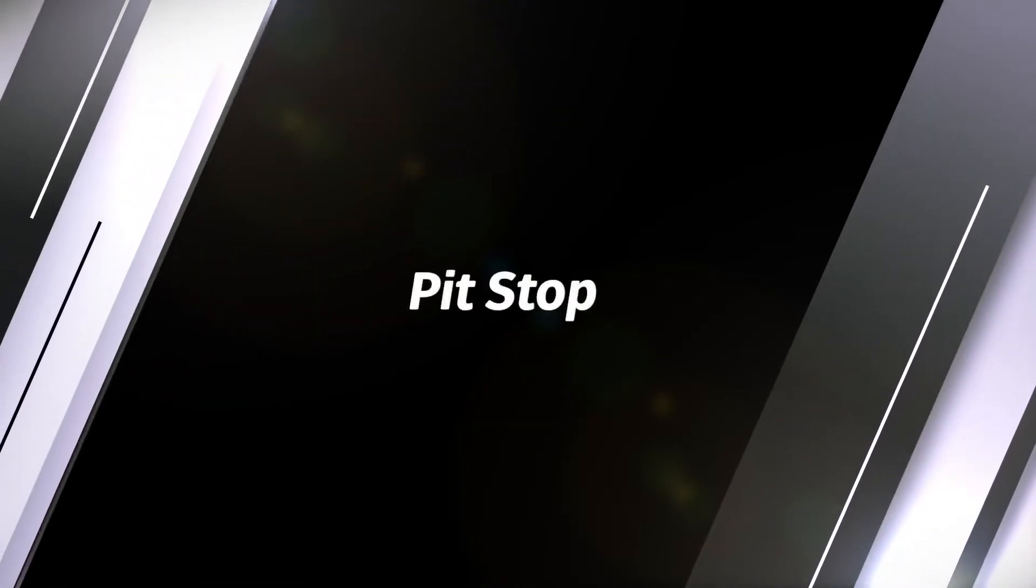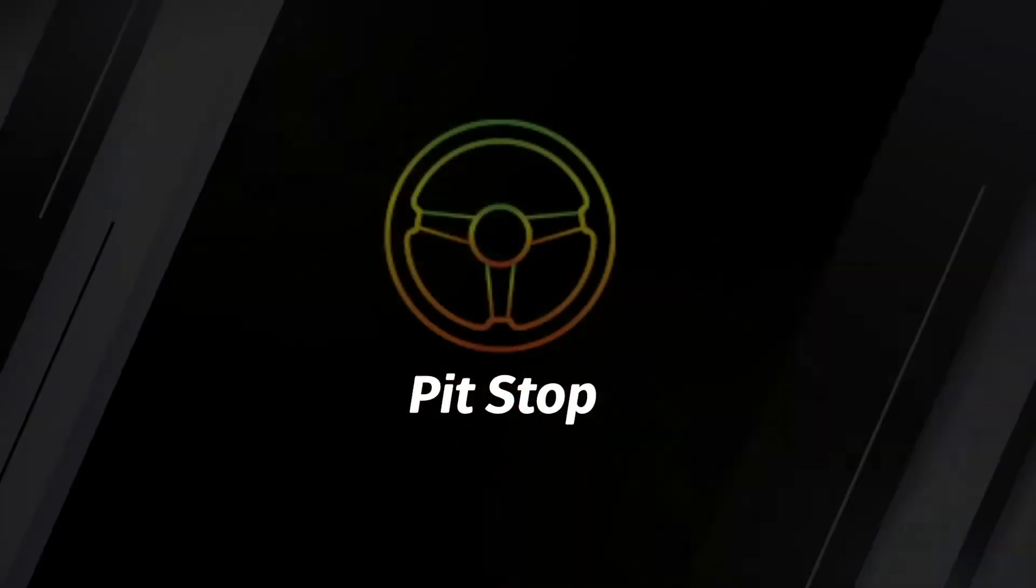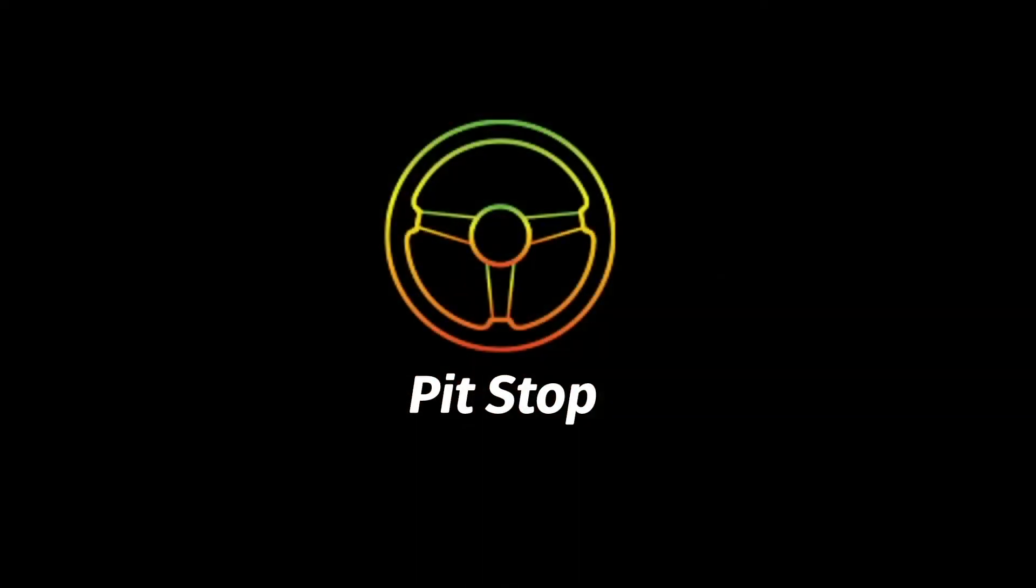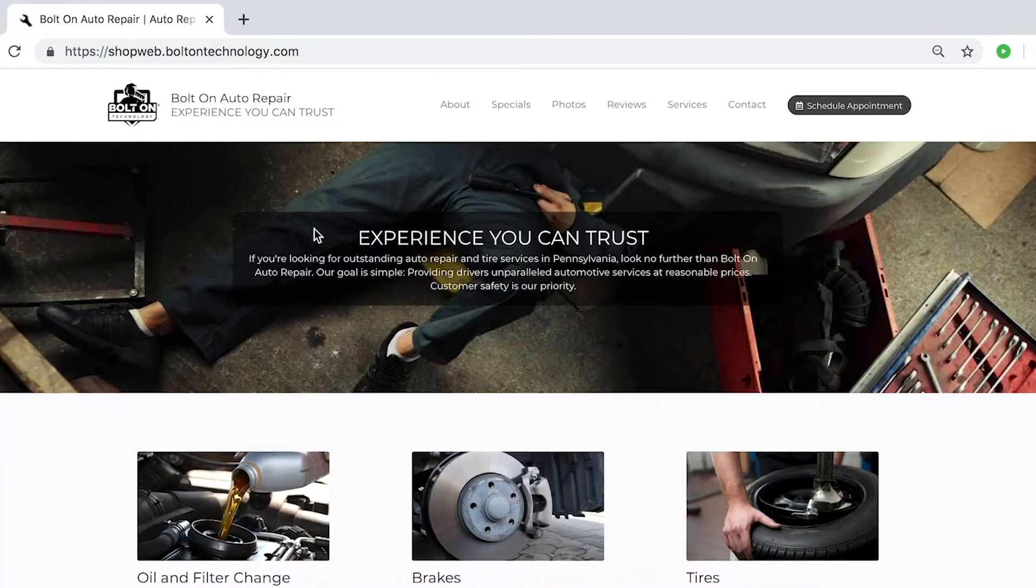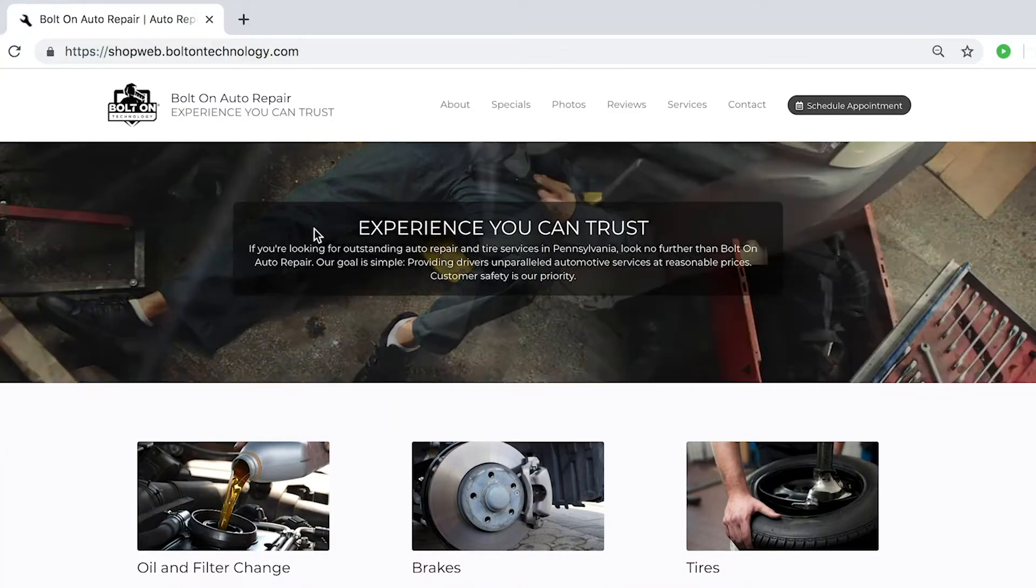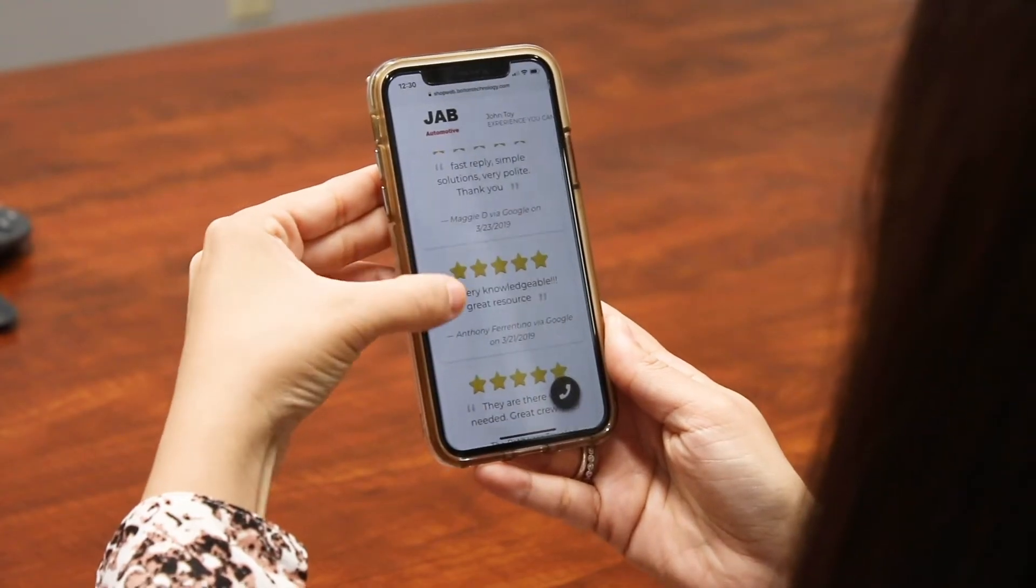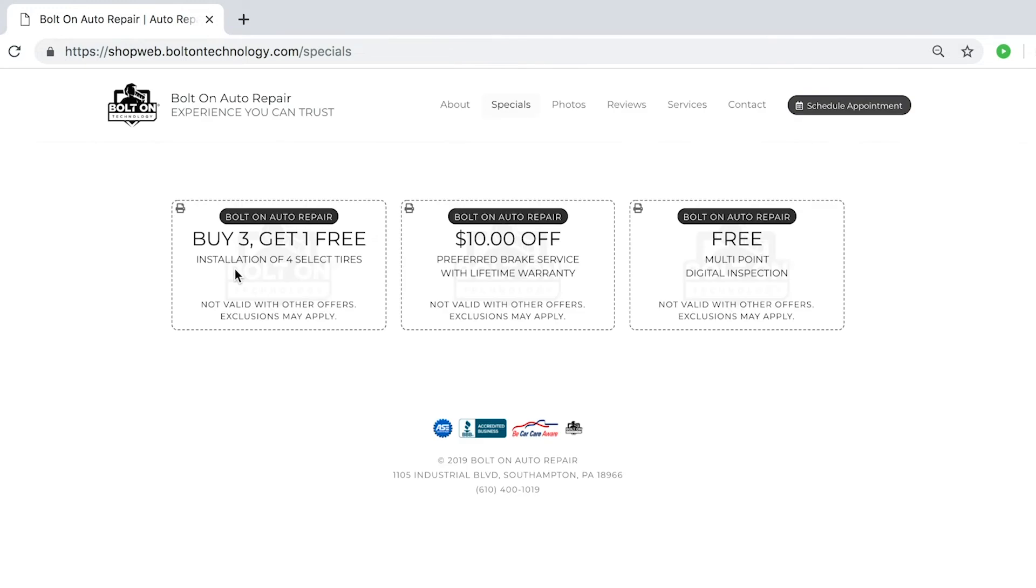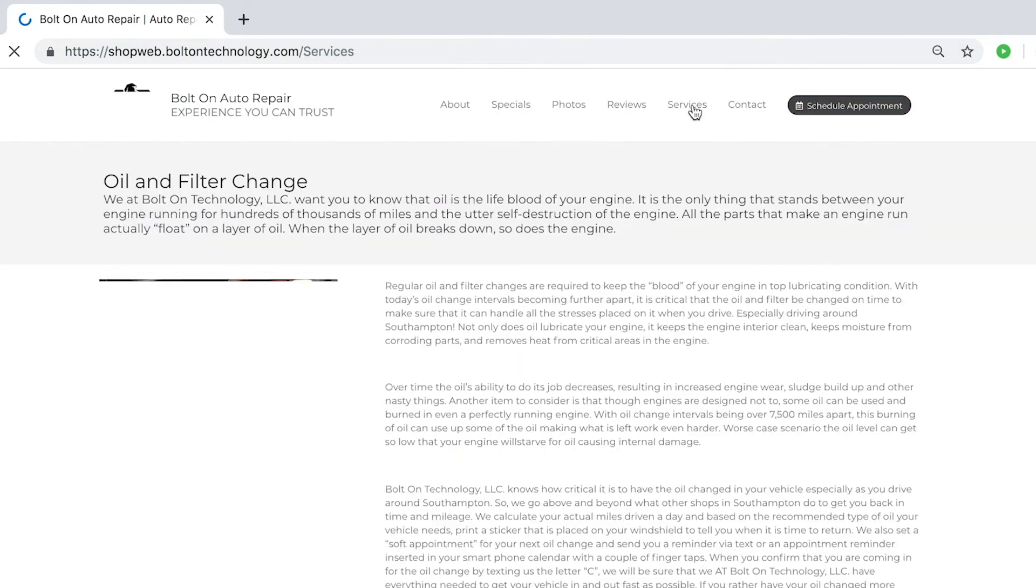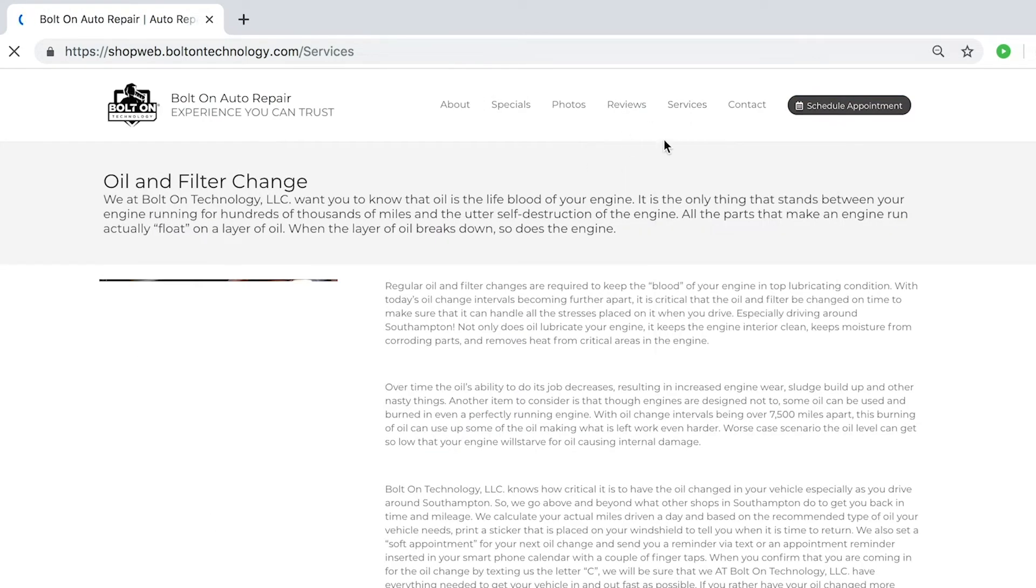With PitStop, shops now have a simple solution when they need a fast, easy, and effective web presence. Customize images and colors, show off your reviews, and display services and specials in no time at all.